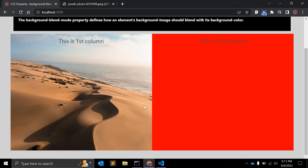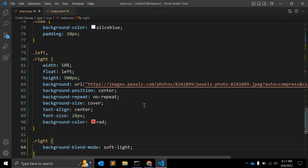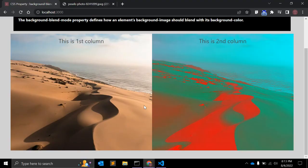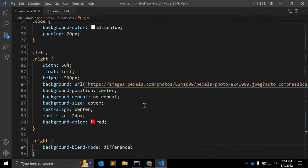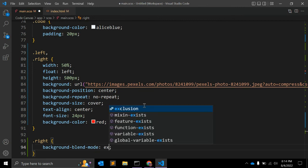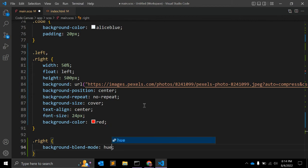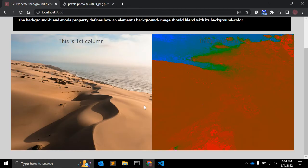The next value is 'difference'. The result is obtained by subtracting the darker color from the lighter one between the background image and background color — it looks a little strange but you can use it. 'Exclusion' is very similar to difference but with a little lower contrast.